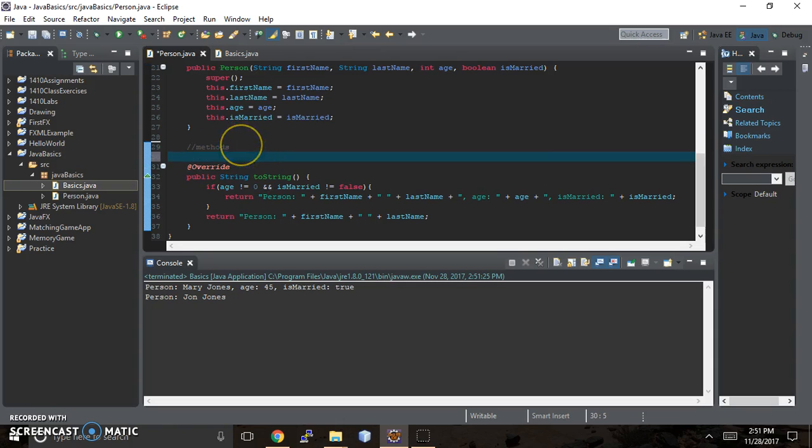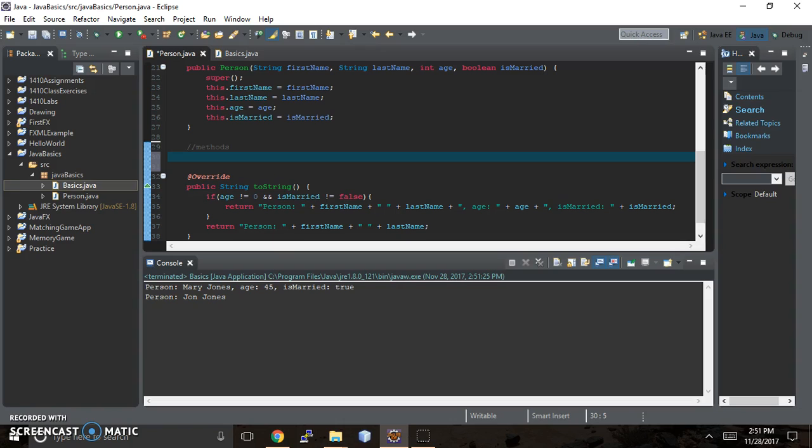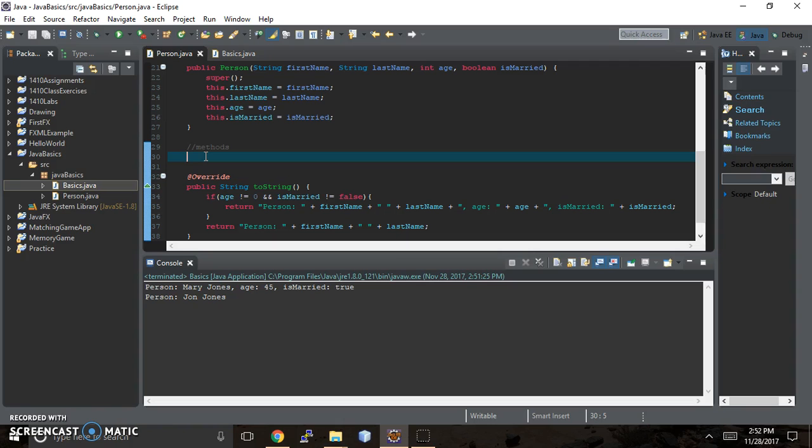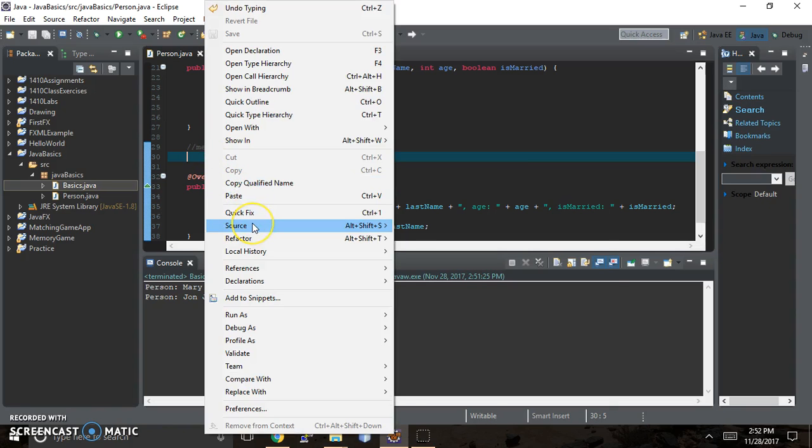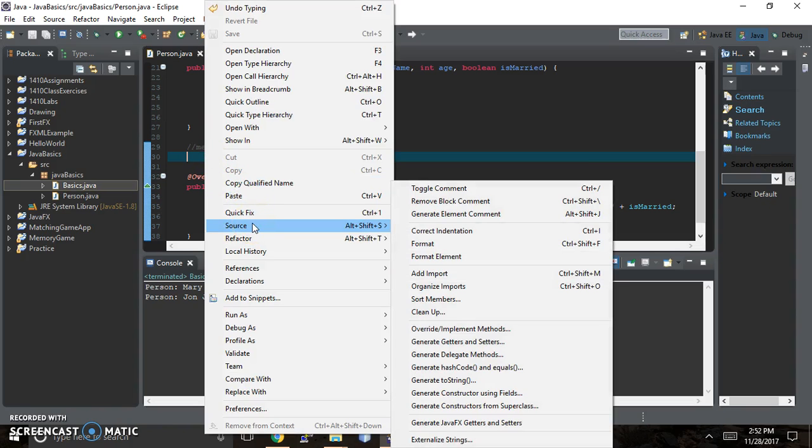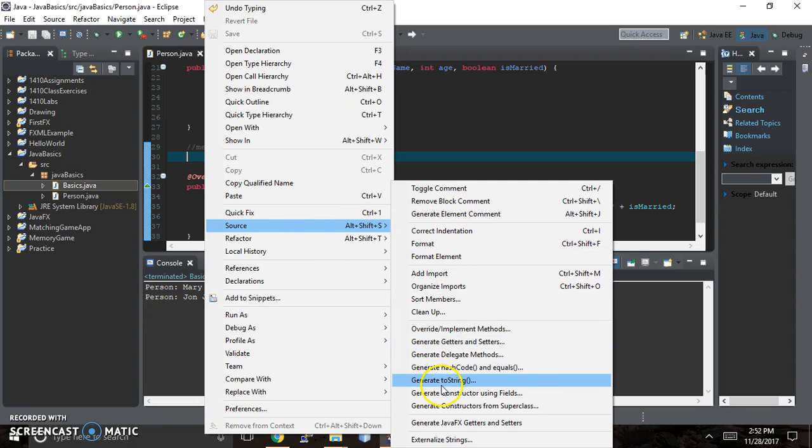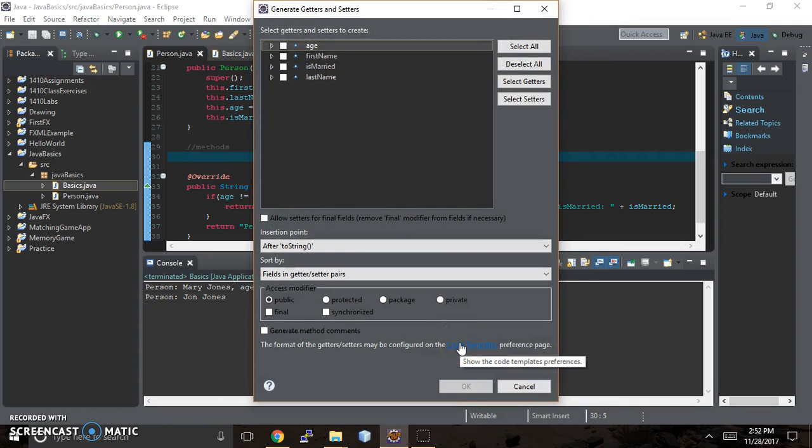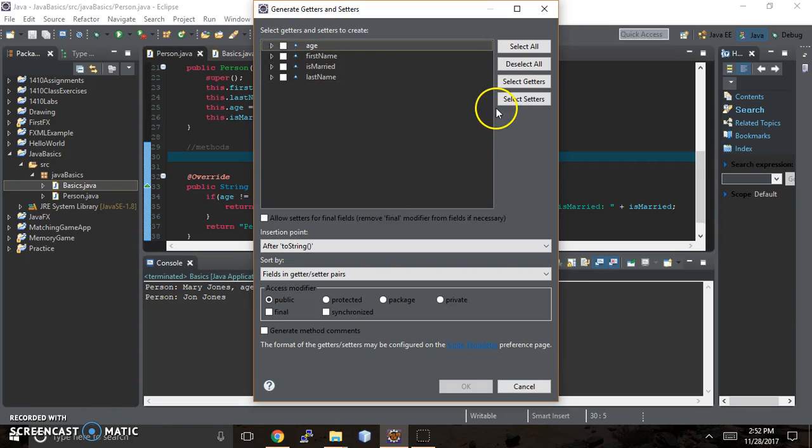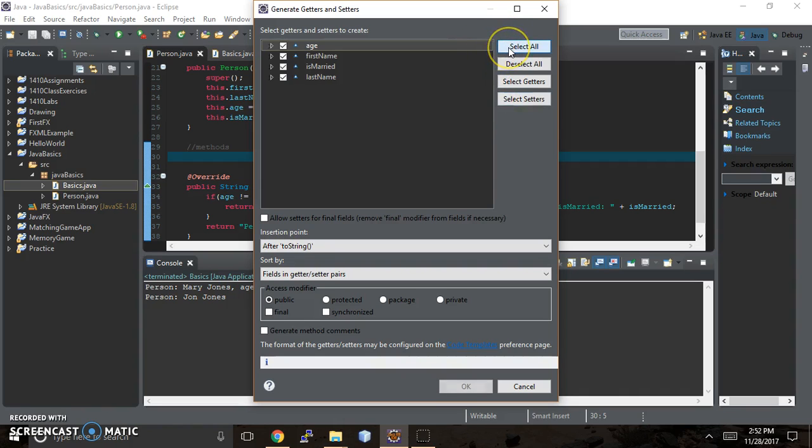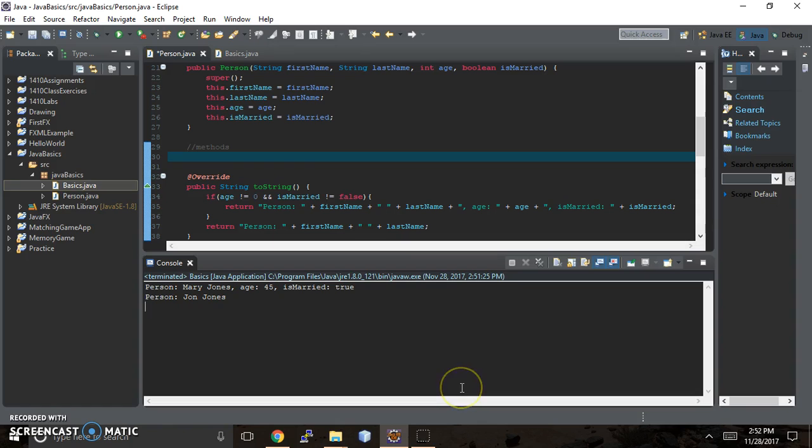So underneath the methods notation there, I'm going to do Alt Shift S. Let's go to generate getters and setters. In some applications, you're not going to want getters and setters for everything. But just for fun, we're going to go ahead and add them to everything so then I can show you what it does.